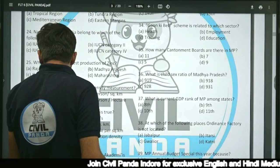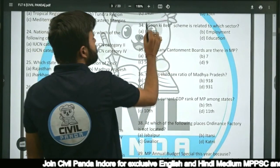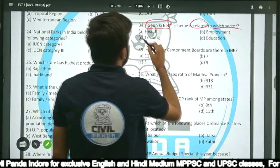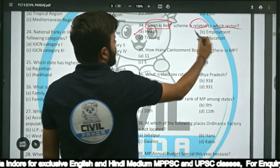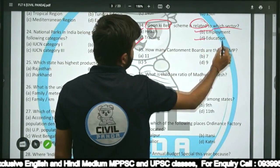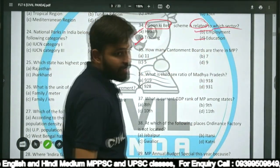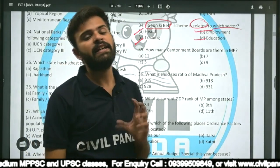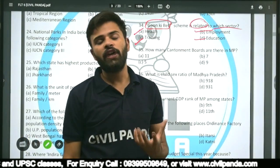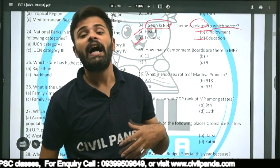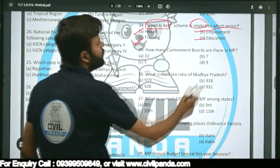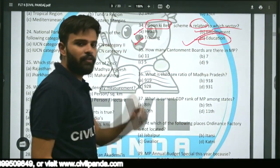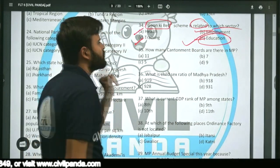Question thirty-four: Gaon Ki Beti scheme is related to which sector — health, employment, training, or education? Gaon Ki Beti scheme specifically deals with promoting girls' education, particularly higher education. So it belongs to the education sector.